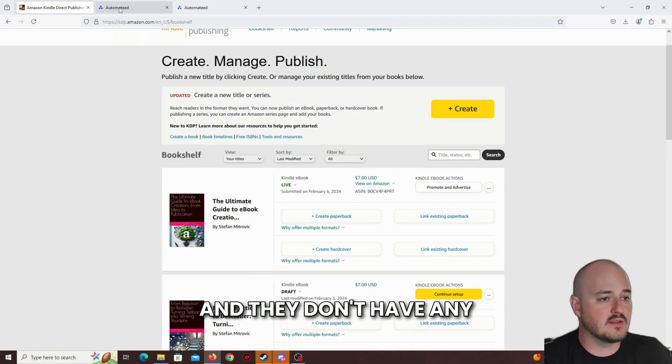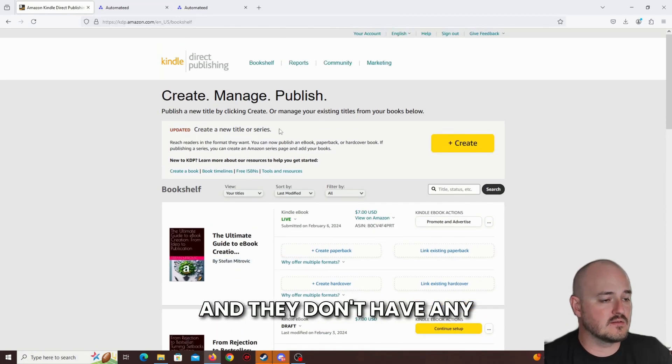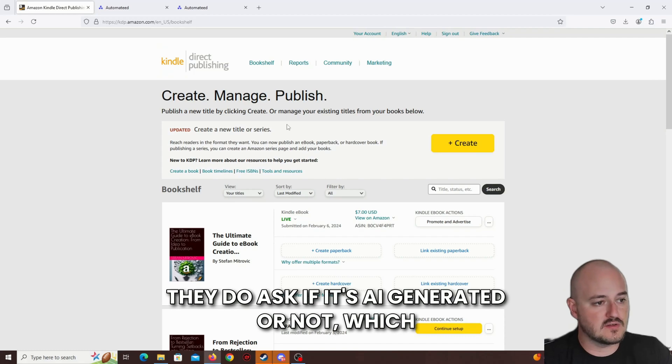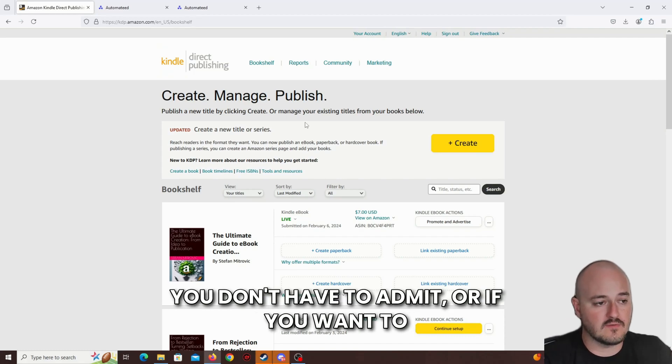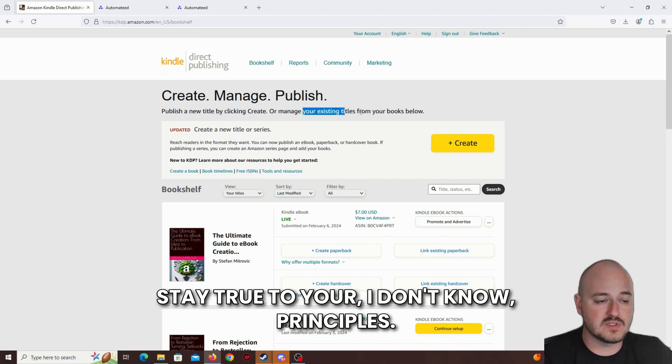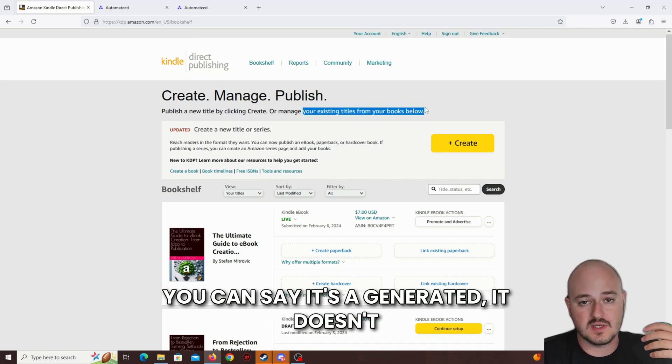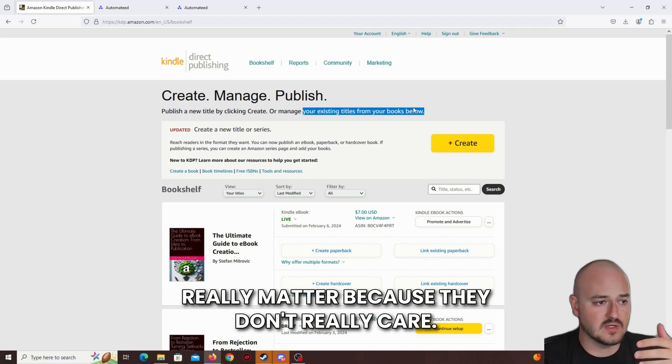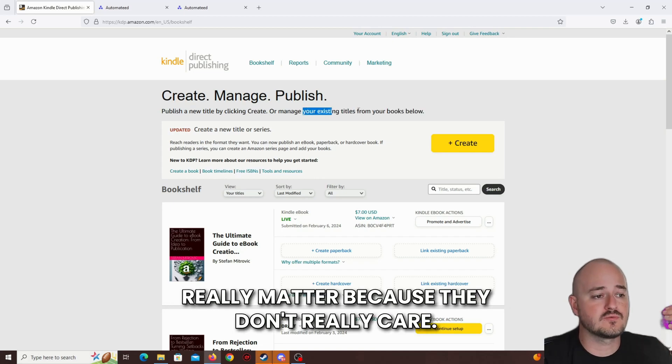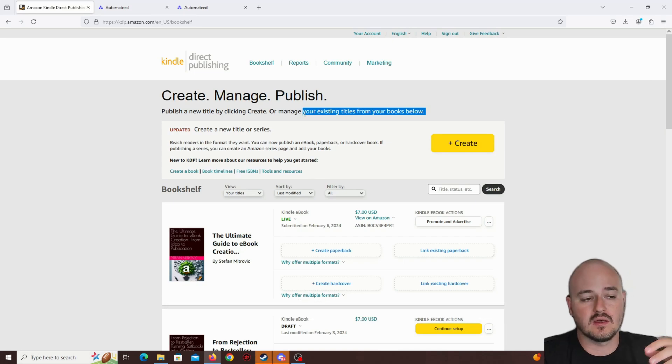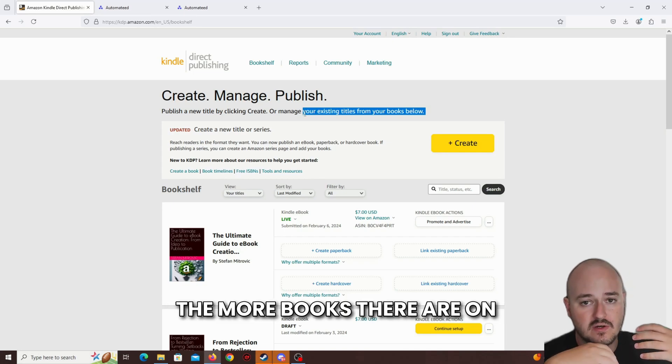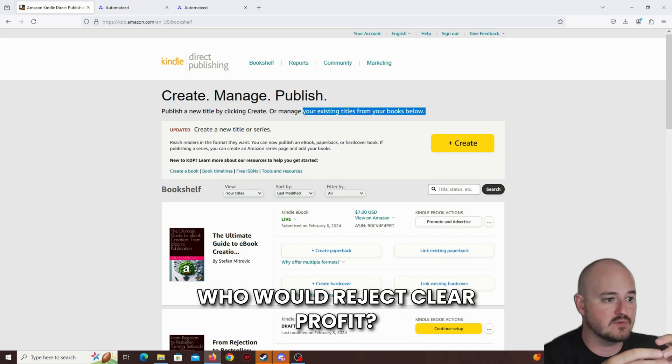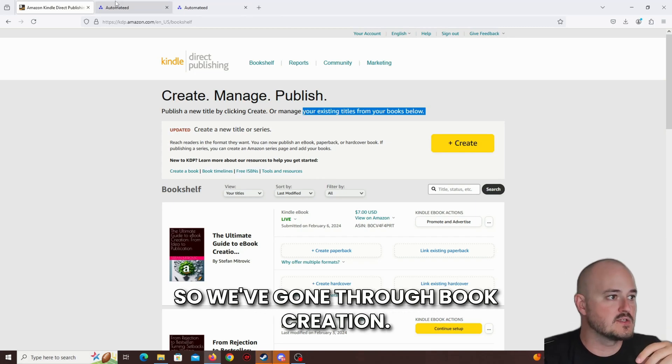They don't have any issues with AI-generated content. They do ask if it's AI-generated or not, which you don't have to admit, or if you want to stay true to your principles, you can say it's AI-generated. It doesn't really matter because they don't really care. They care about the quantity. The more books there are on Amazon, the more they make sales, right? They wouldn't reject clear profit.